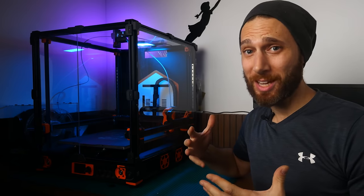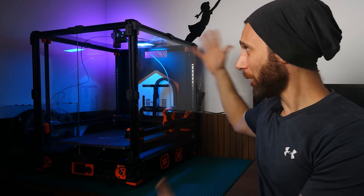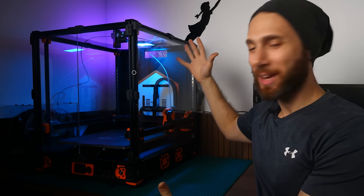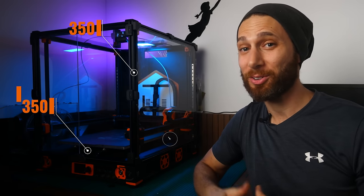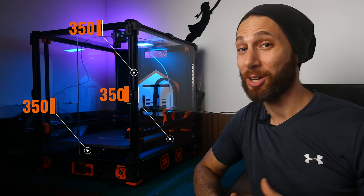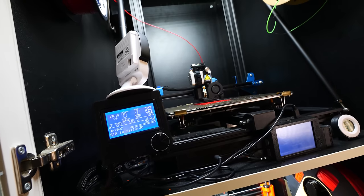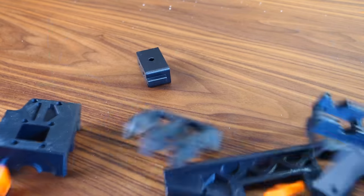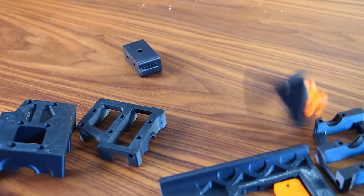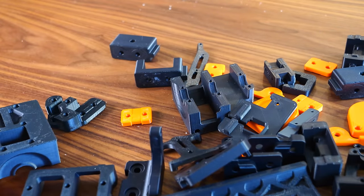I decided to build the largest recommended size that Voron supports at 350 by 350 by 350 because this printer will be replacing my CR10 V3. I also chose to go with my favorite colors and the colors of our logo, black and orange for the entire build.